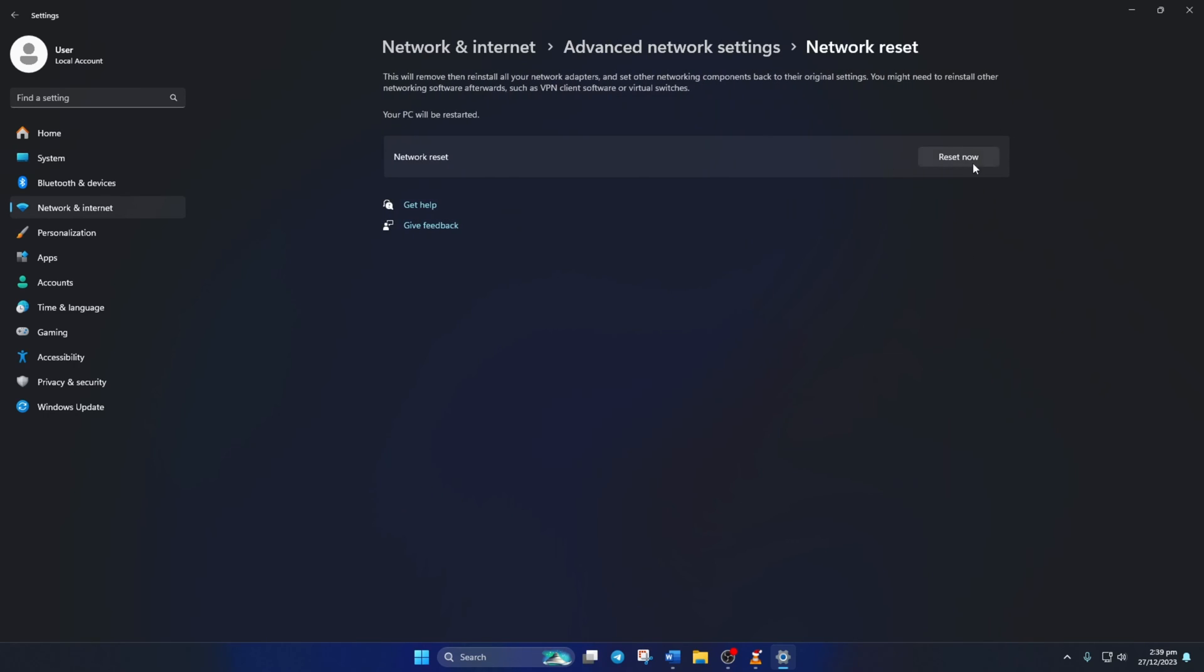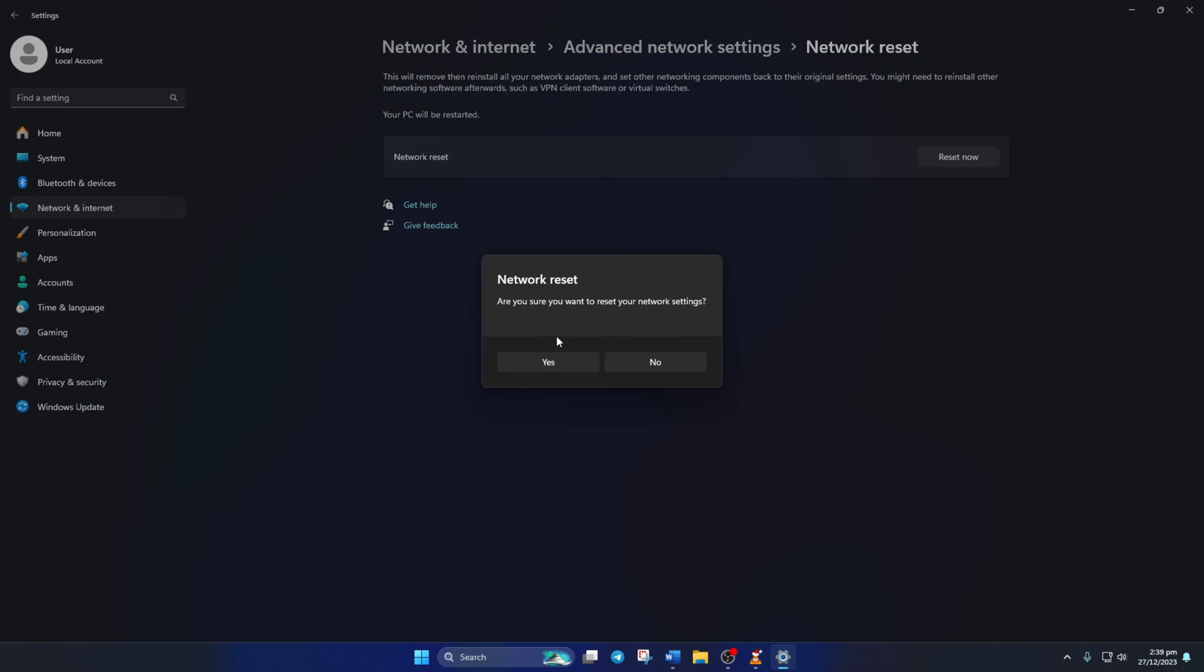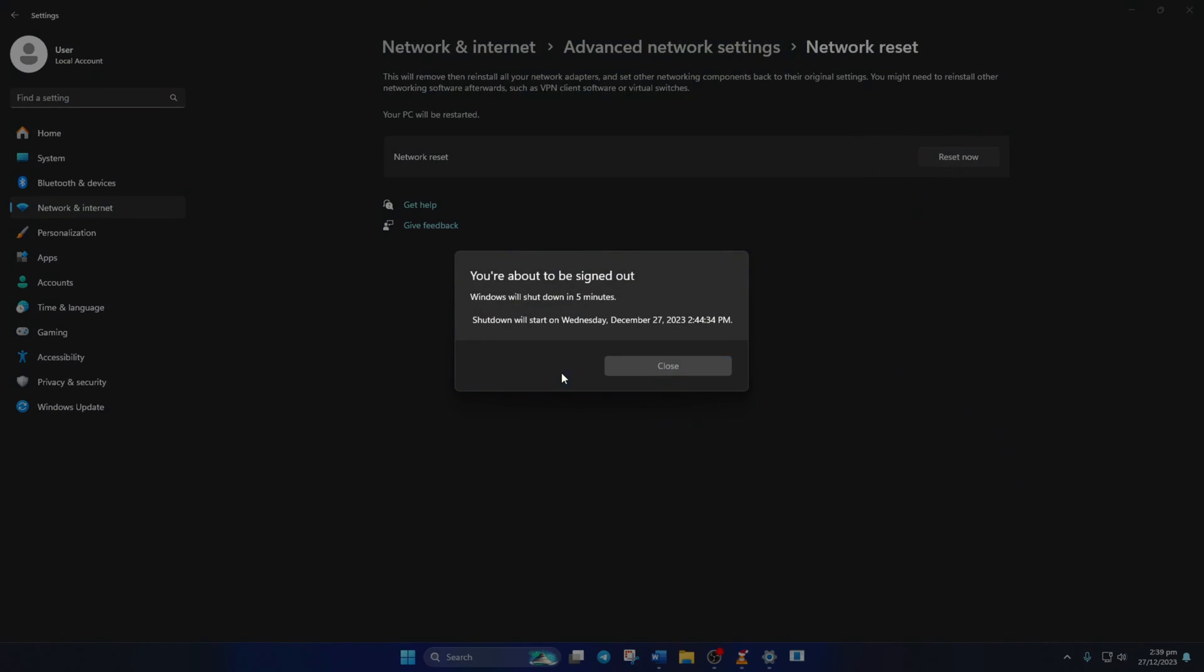Now, a window will pop up asking whether you want to reset network settings. Click on Yes. Now, another window will pop up informing you that your computer will shut down in 5 minutes. Click on Close.